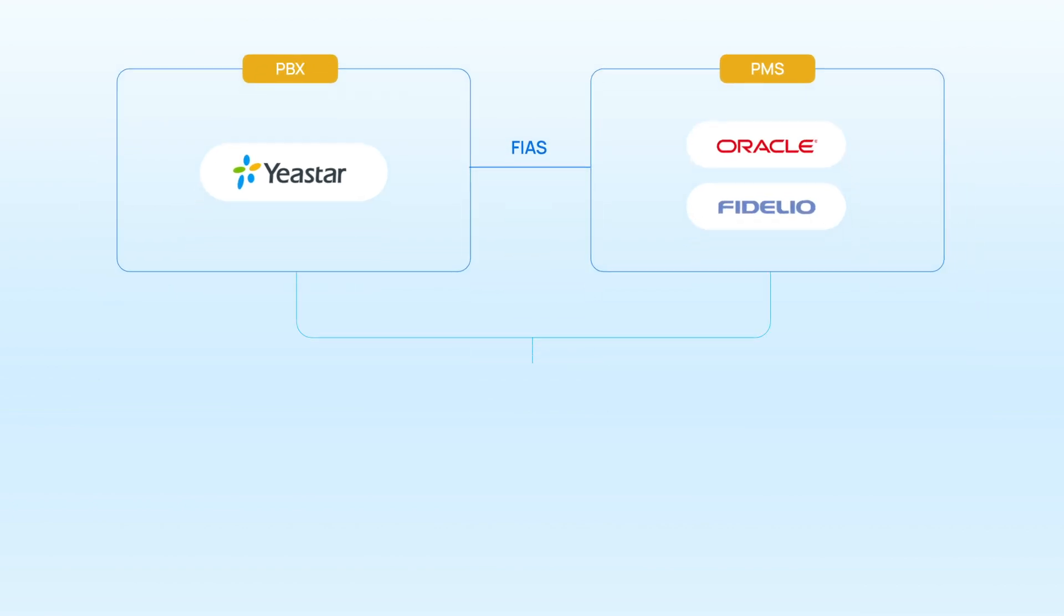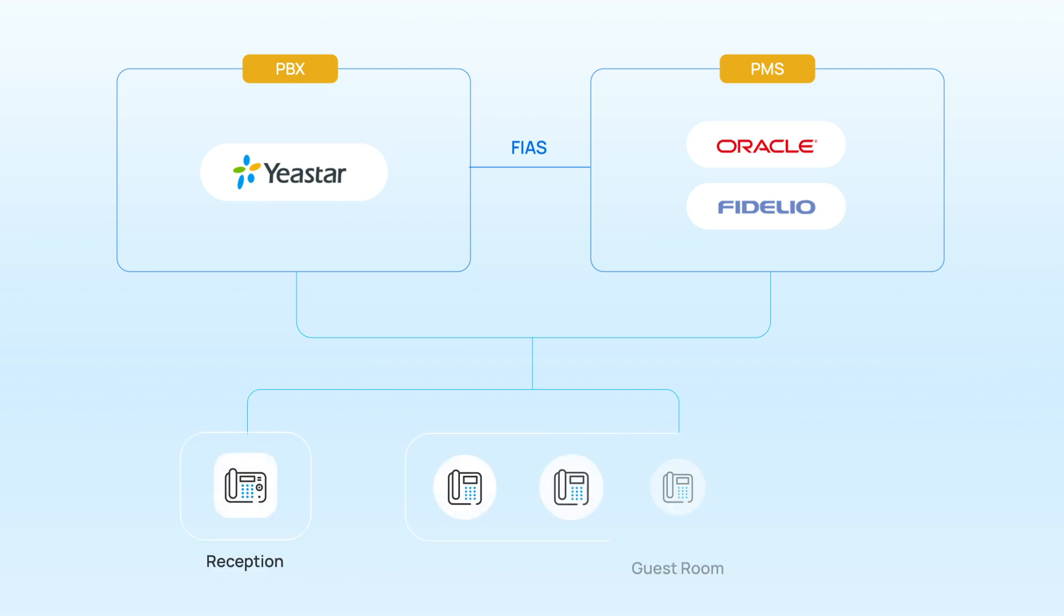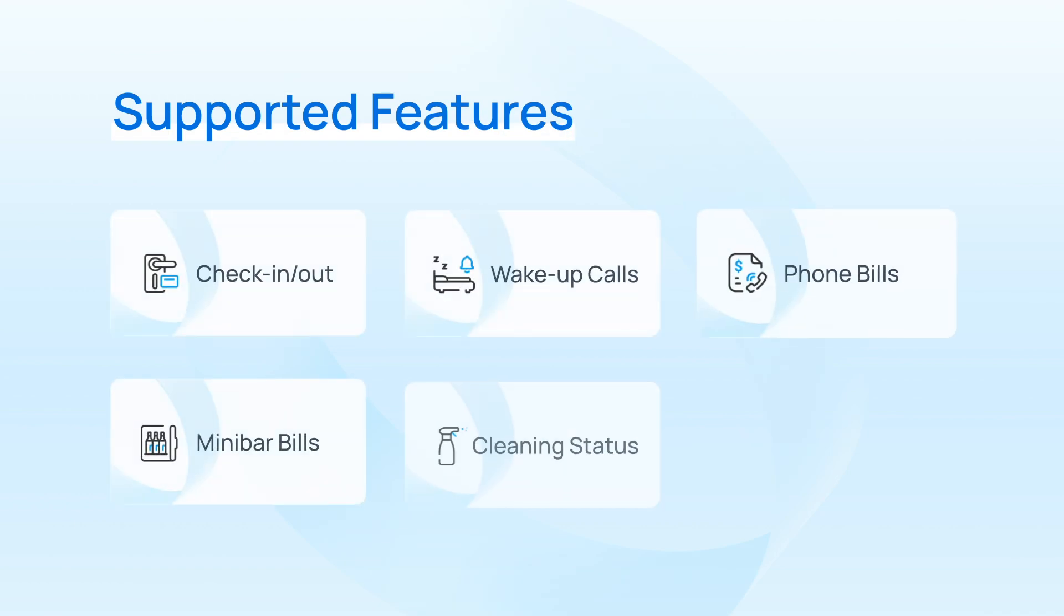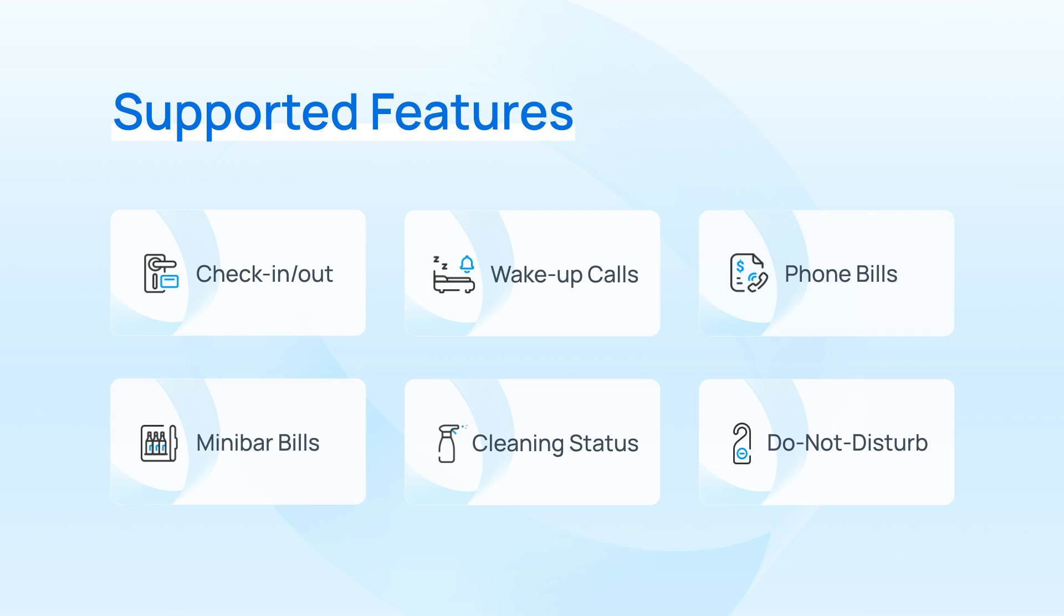Therefore, we can easily offer phone services to hotels that use these two PMSs, and in the meanwhile offer advanced features such as call billing, wake-up calls, minibar billing, and etc.